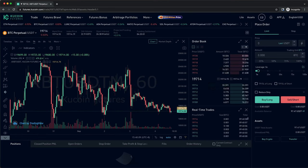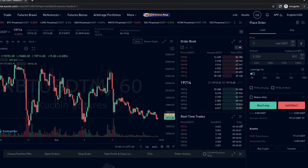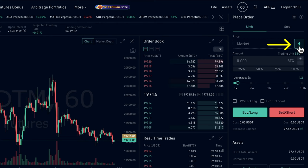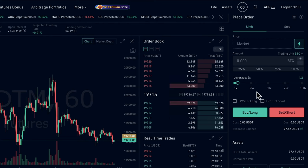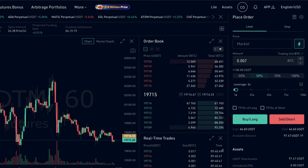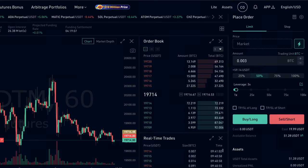Let's do another example, but now we're going to go short Bitcoin, so we believe that the Bitcoin price is going to decrease. I'm going to do another market order, so I'm going to click on this bolt icon, and I'm going to use the slider to set a 3x leverage. Then I'm going to invest 50% of my balance into this position, and I click on sell short.